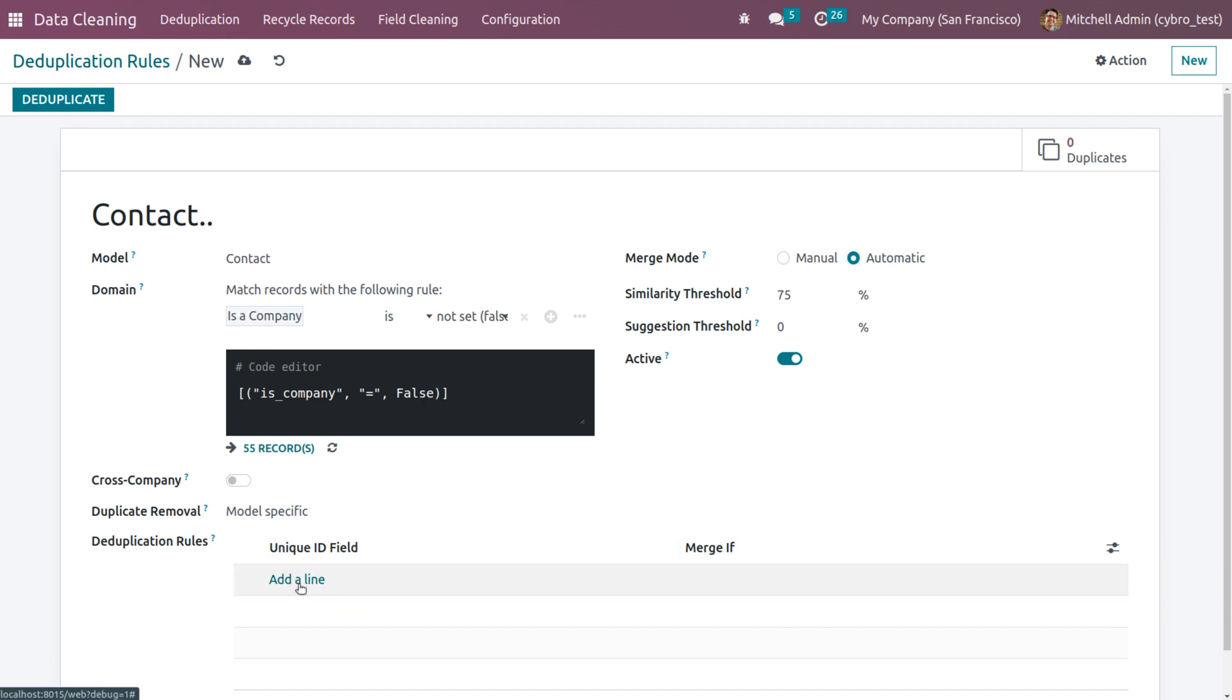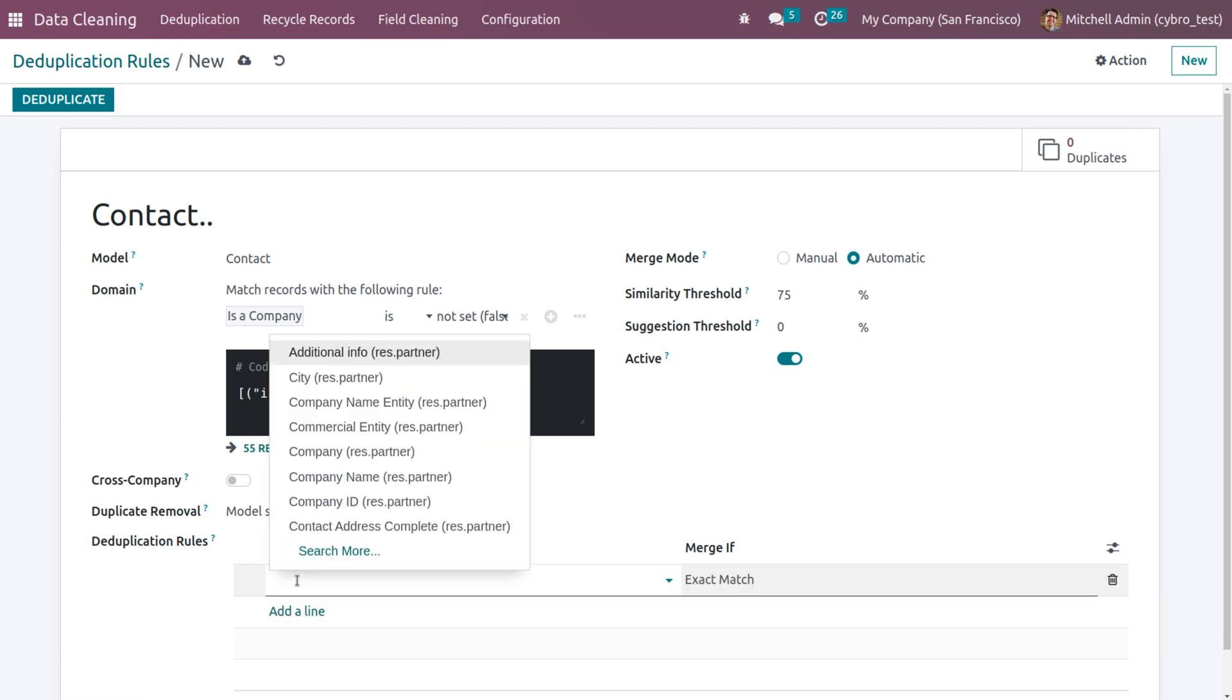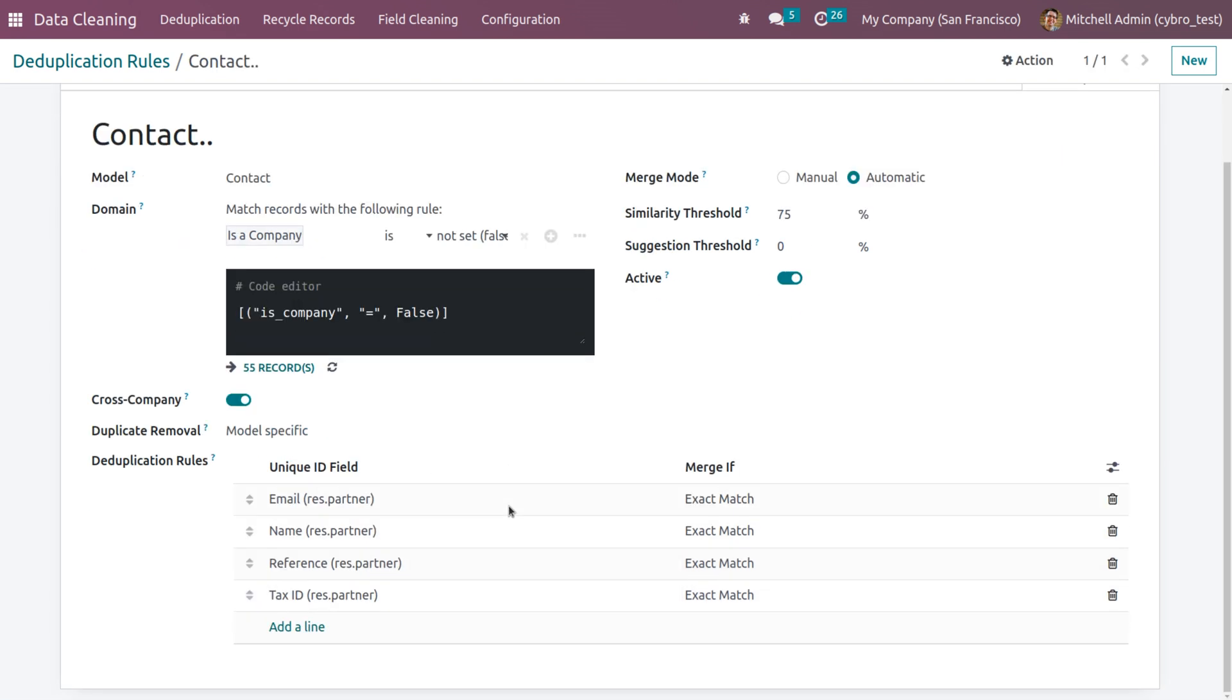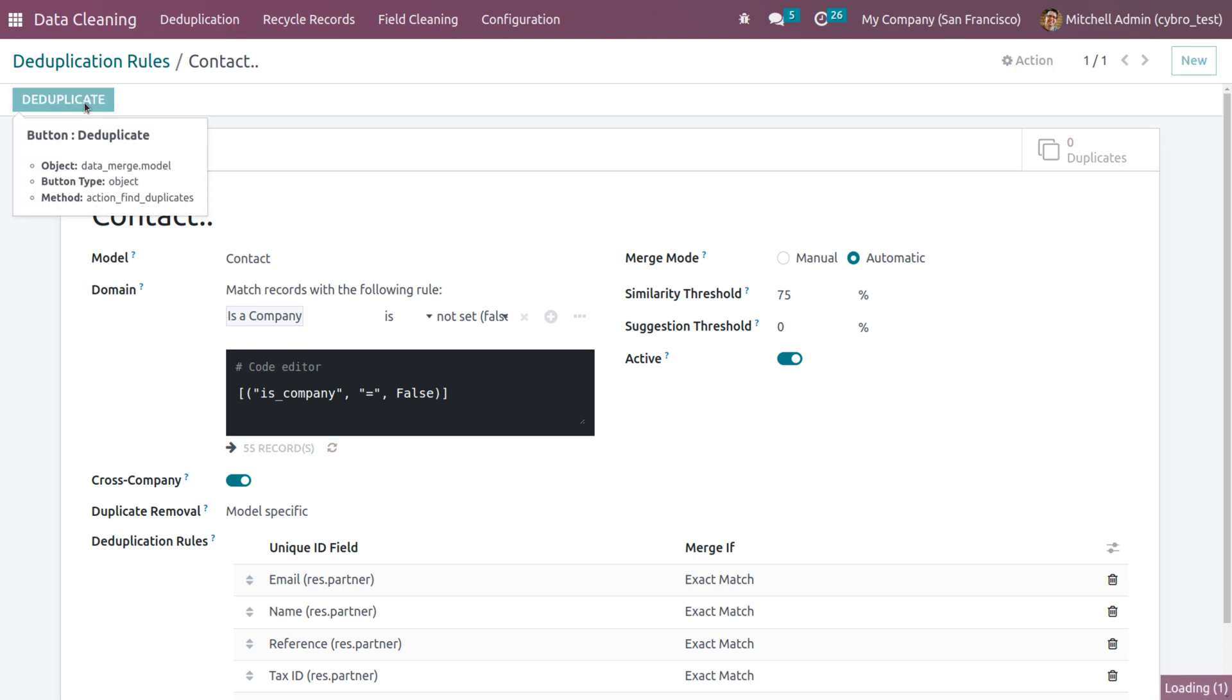Now under deduplication rule, you can set the unique ID field and merge if condition. Let me add that. We have set the deduplication rule. After that, you can click on deduplicate button.